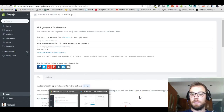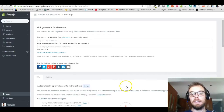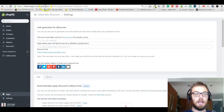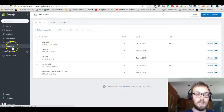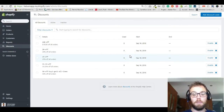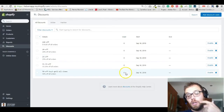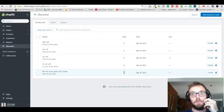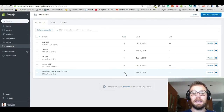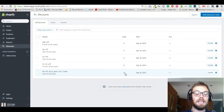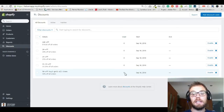Hey guys, live from my kitchen, I'm going to show you how to create a buy one get one discount. We want the user to buy one and get one for free. There are basically two ways to do this: you can give a dollar discount or a percentage discount. I would recommend the dollar discount because you can make sure that if the customer buys three, four, or five items, you still only give one for free. This only works if you know exactly the price of the product.